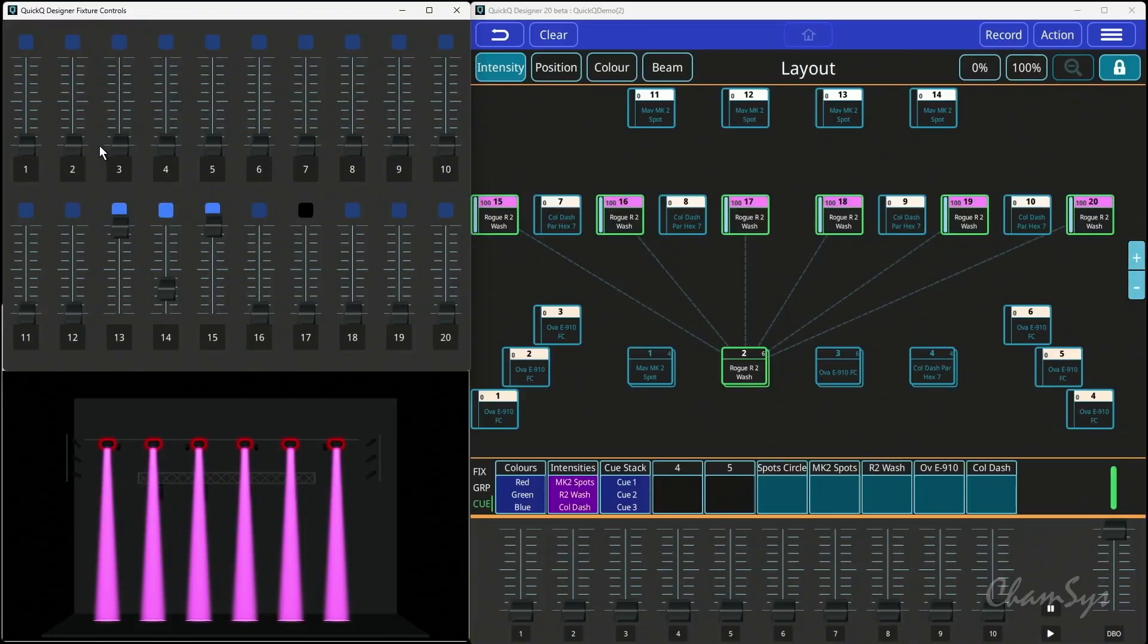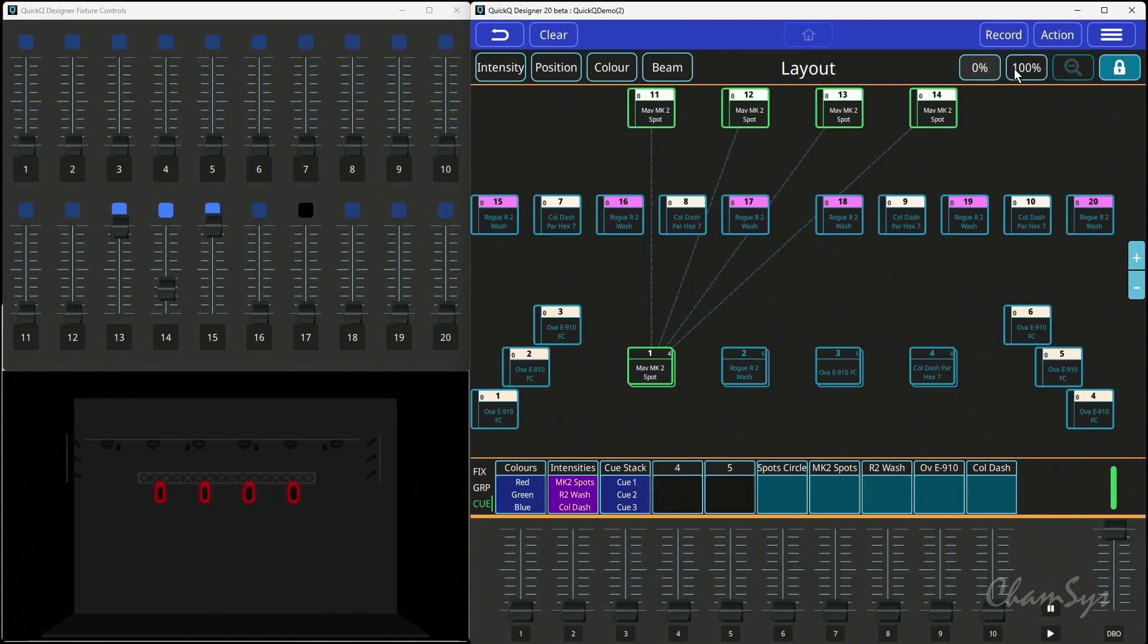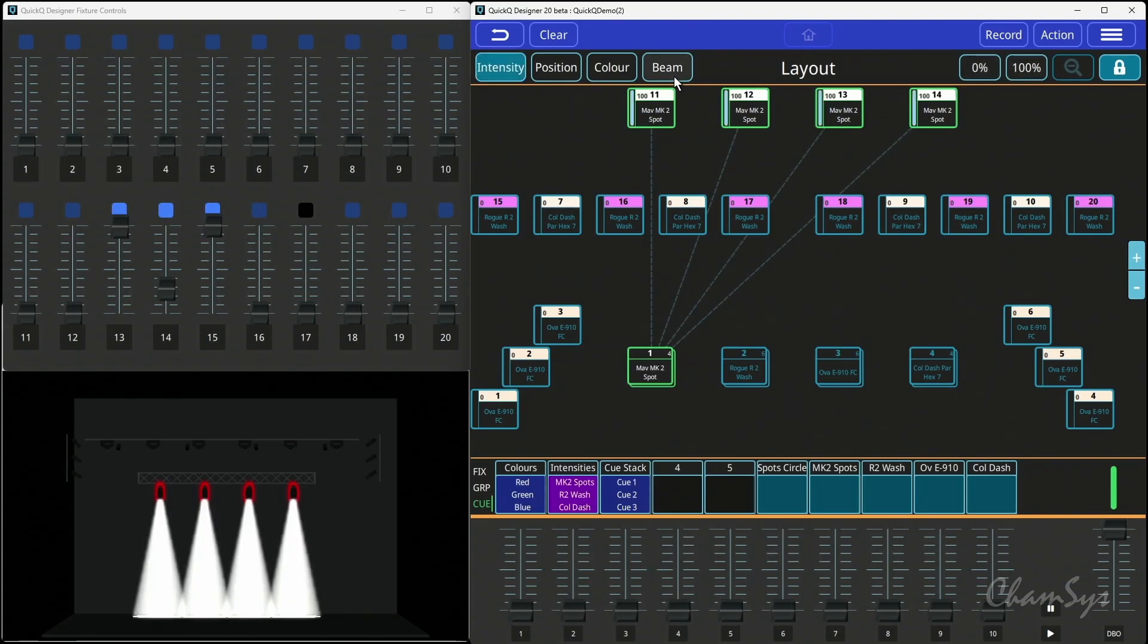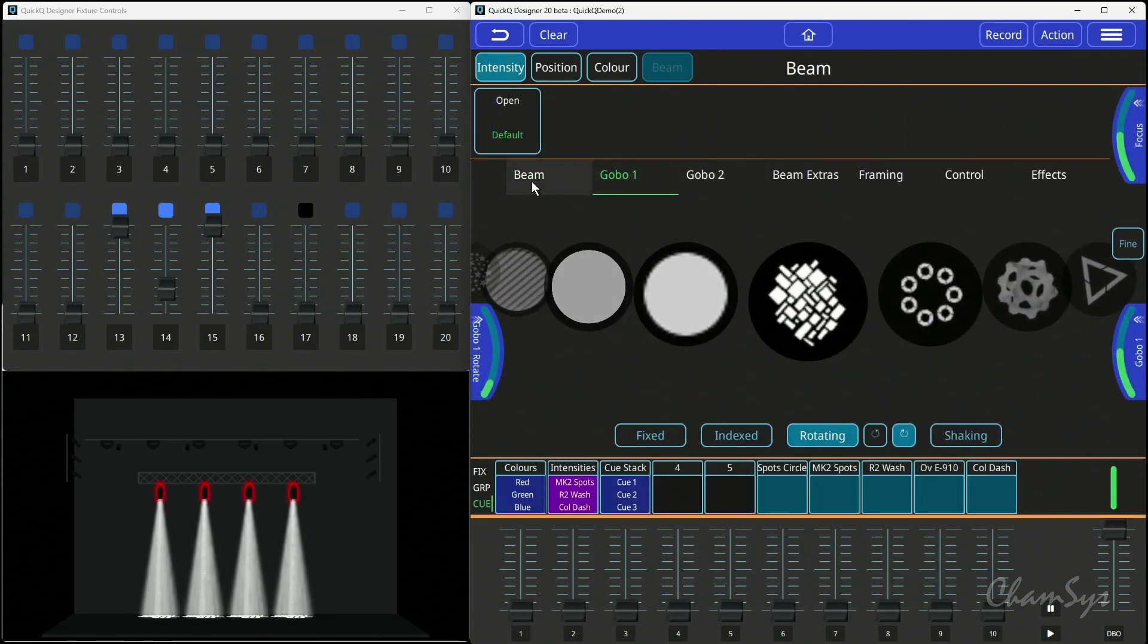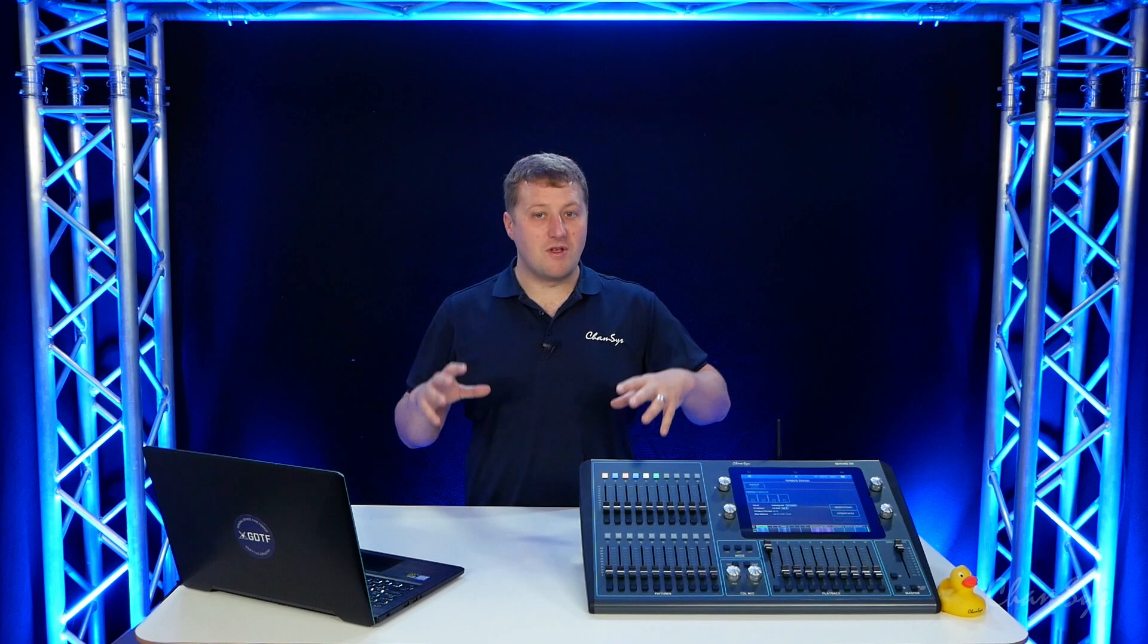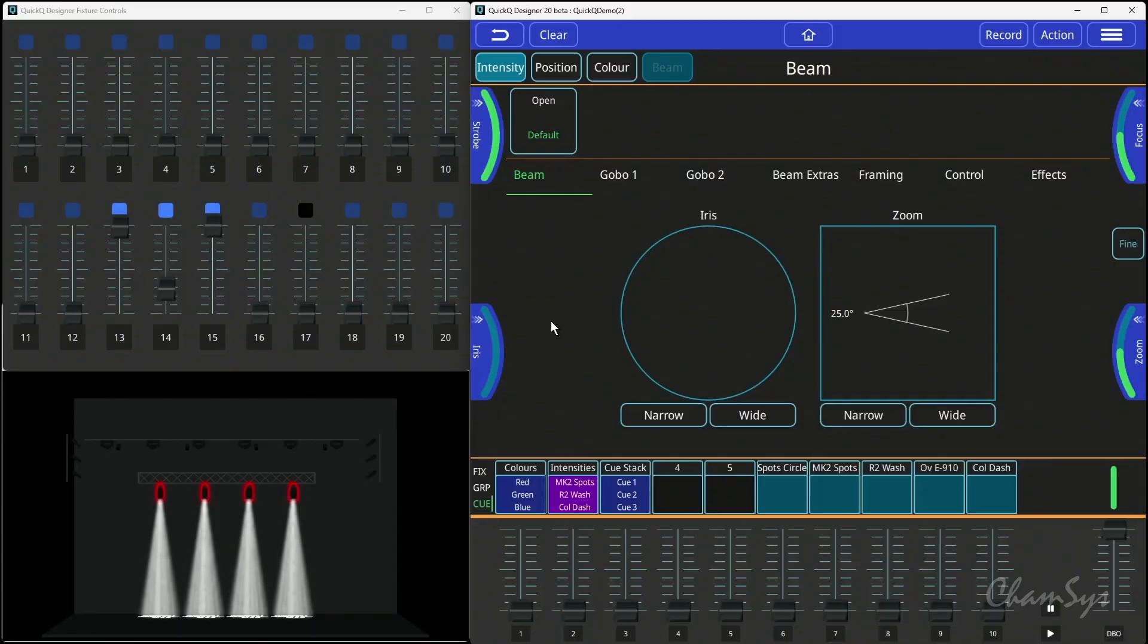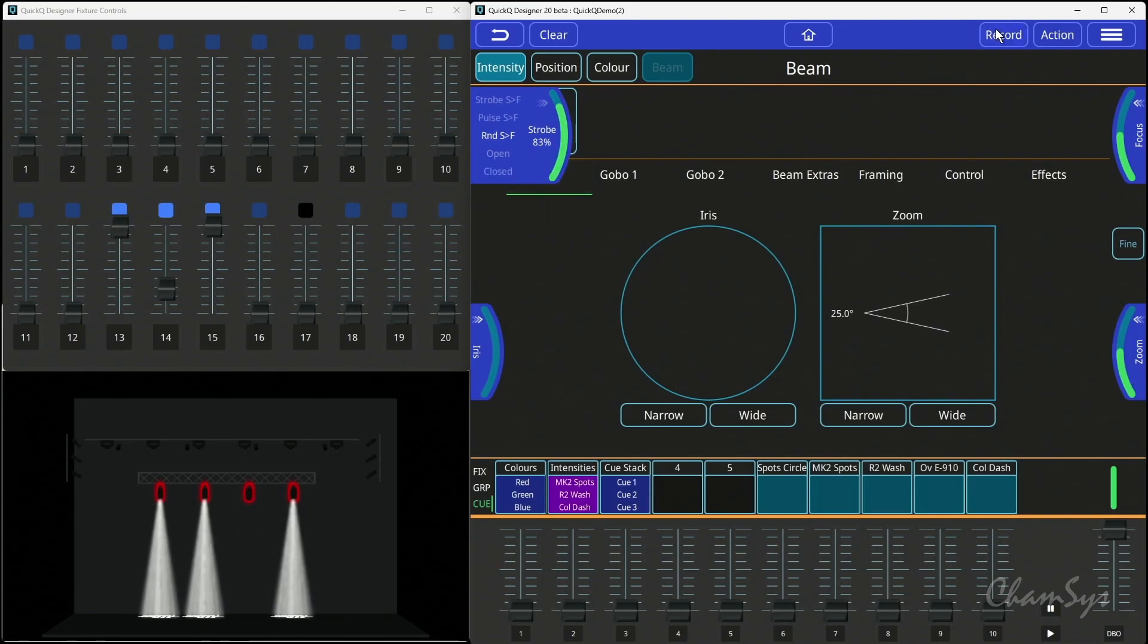The other thing that recording my channel allows me now to do is if I take my spot fixtures, switch them on, and I was to do something like put a gobo in on them. And I did some other things with beam. So at the moment, as soon as I select any beam attribute, everything about beam is in my programmer.